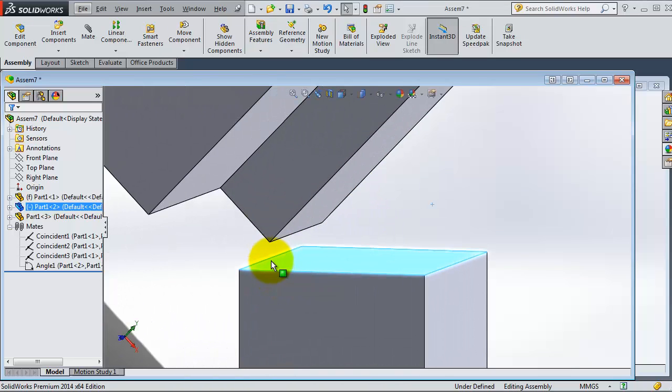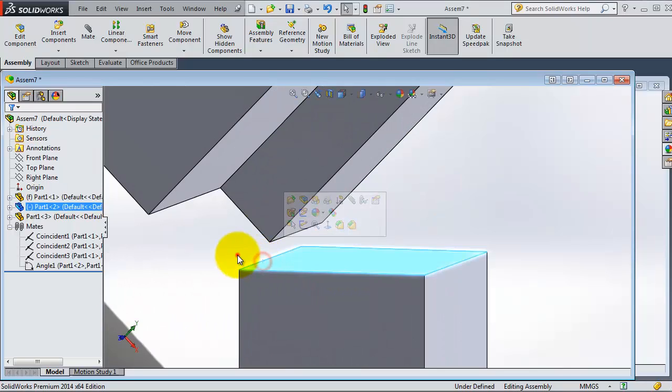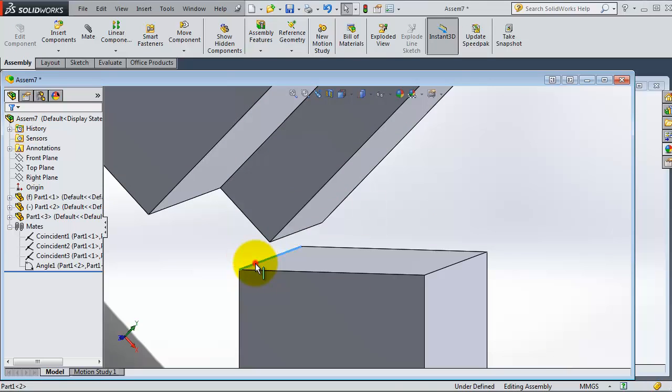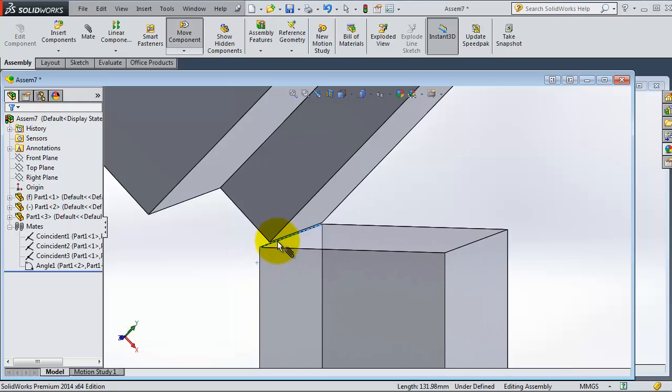Select that edge, Alt, select the other edge.